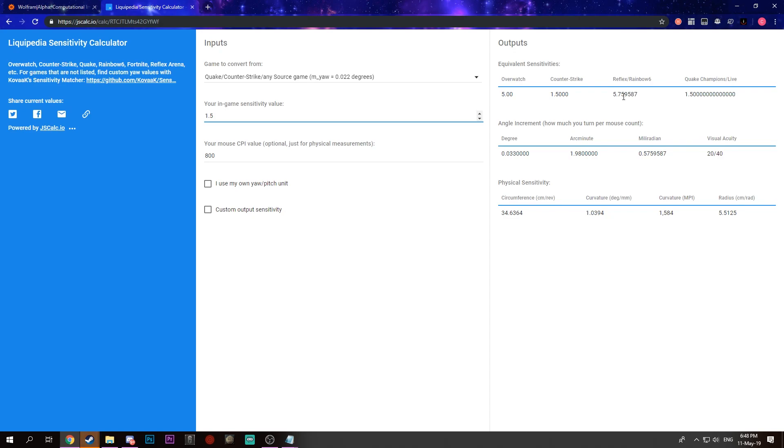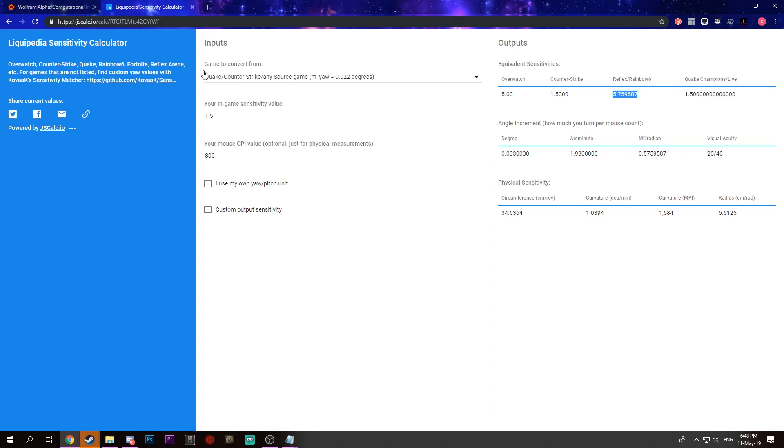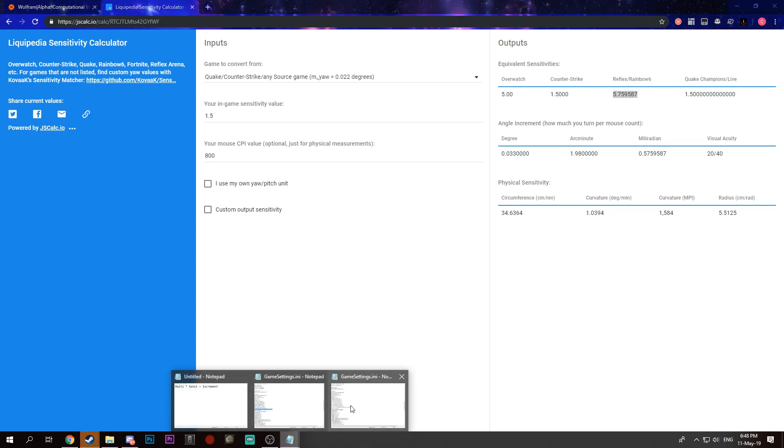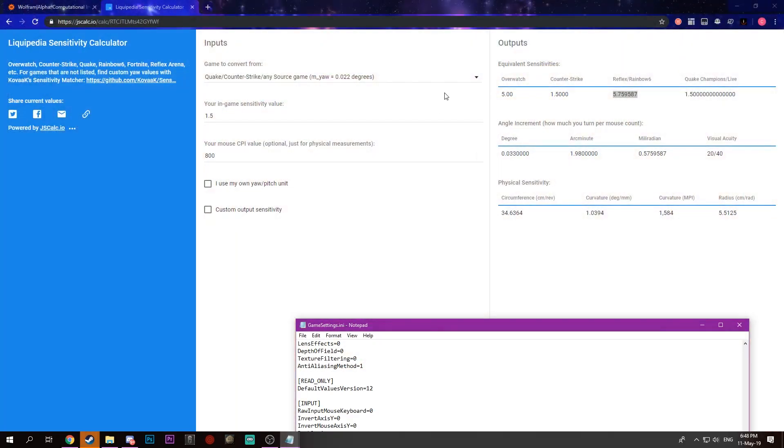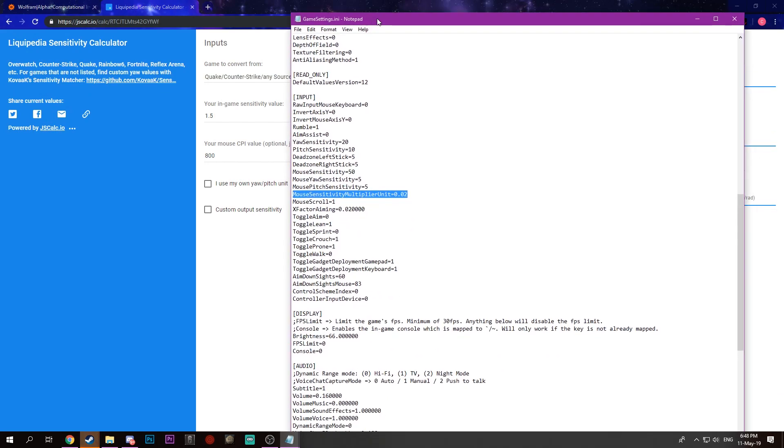What you get is a decimal place number, which is 5.759587. There's no way that you can actually put that into the slider. So how do we overcome this? We actually use the mouseSensitivityMultiplier unit, which we can find in our GameSettings.ini.